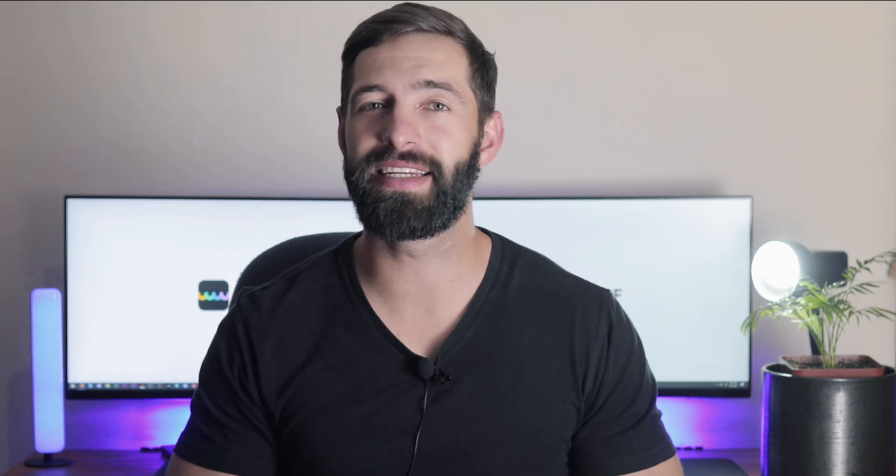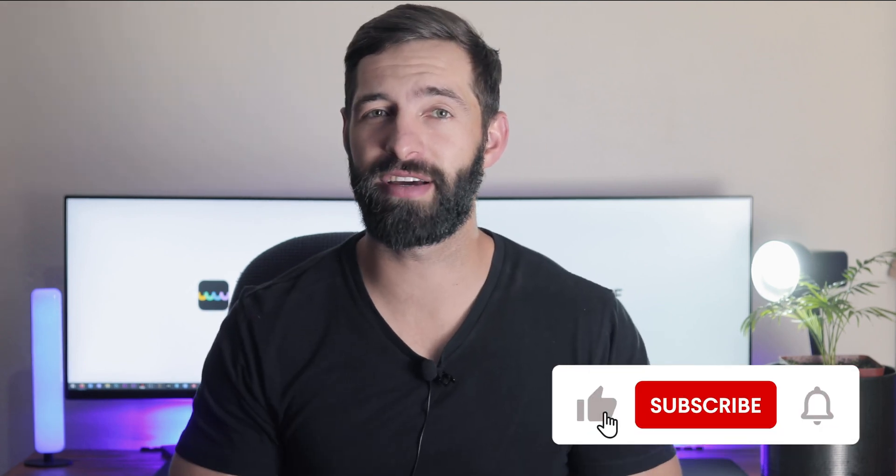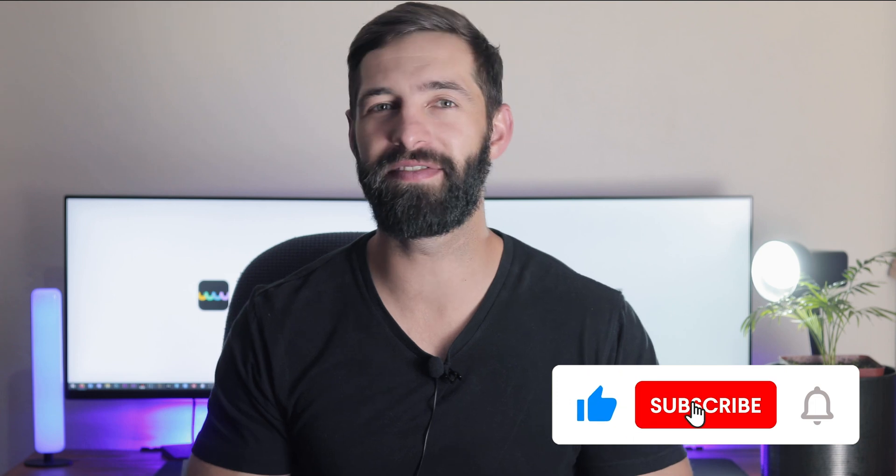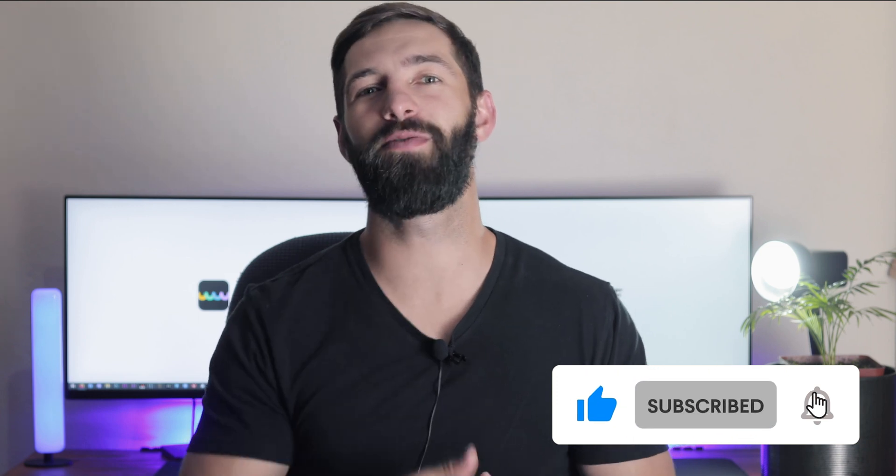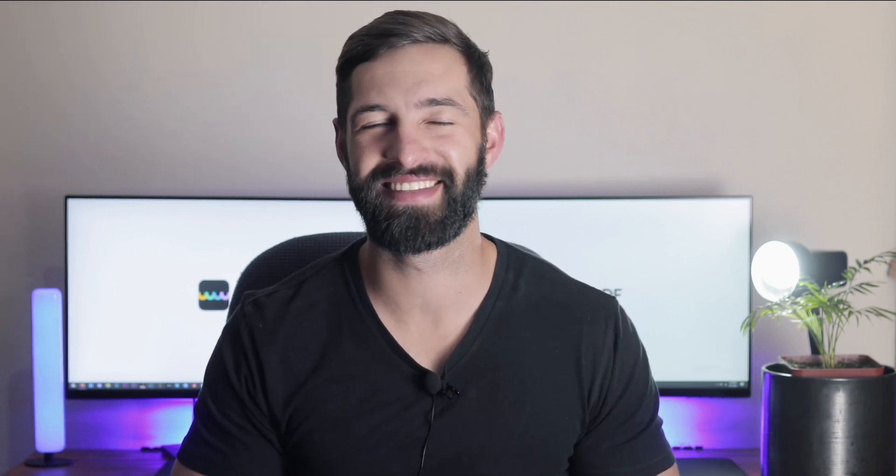That's so easy, right? If you felt this video was helpful, please hit the like button and subscribe to our channel for more PDF tips. Thanks for watching and see you next time.